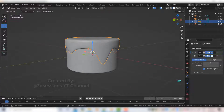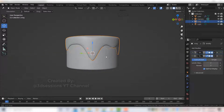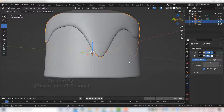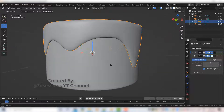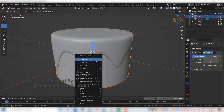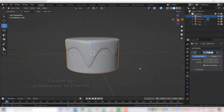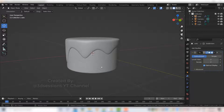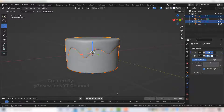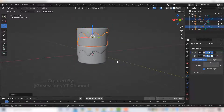Press Tab to come out of edit mode, right-click and shade smooth. For the icing, it's looking pointed so increase the subdivision level viewport and render by 3. Now it is looking nice. Select the cake, right-click and shade smooth. Our first level of the cake is done.